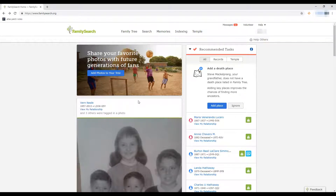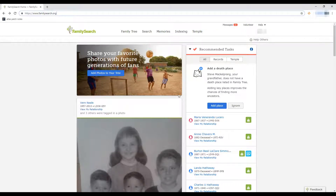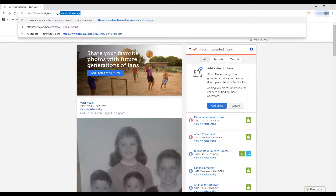We're not going to use any of that. I thought it was going to be up here, but it's not working right now, so we're going to go the other way. If you don't see it up here, go to FamilySearch.org/campaign/marriages. It already typed it in for me — so nice! FamilySearch.org forward slash campaign forward slash marriages.